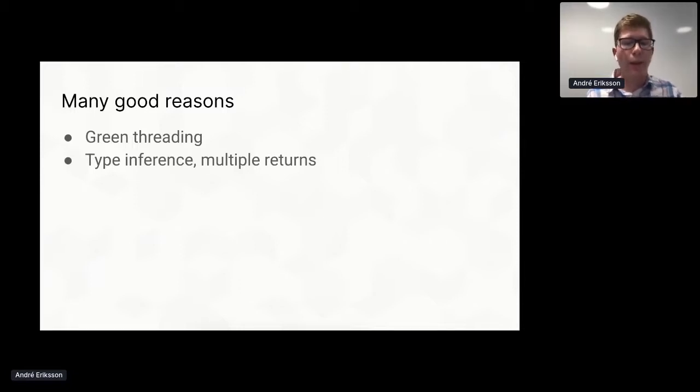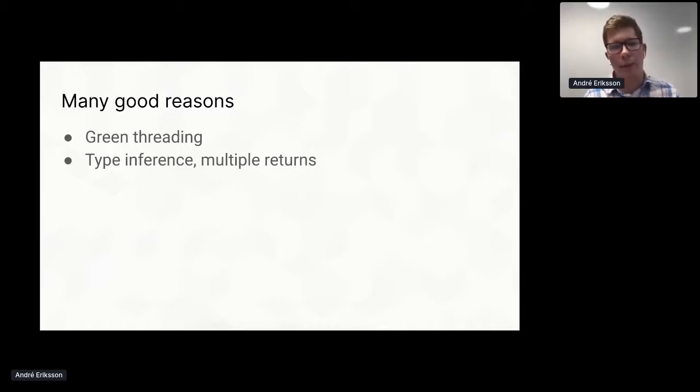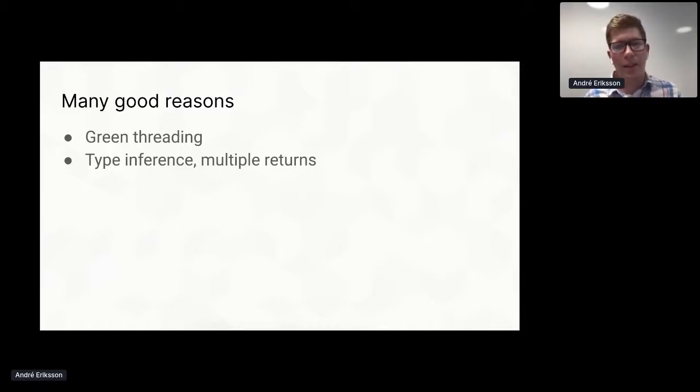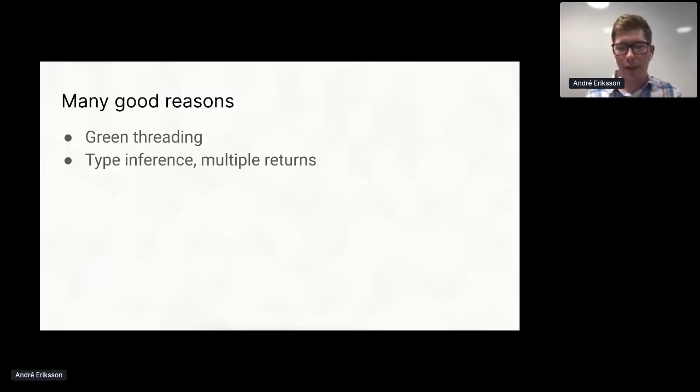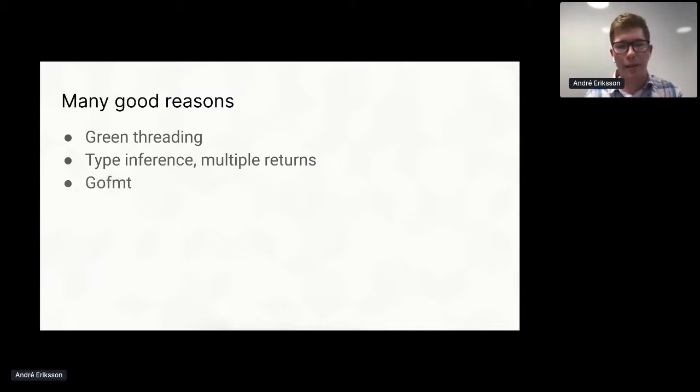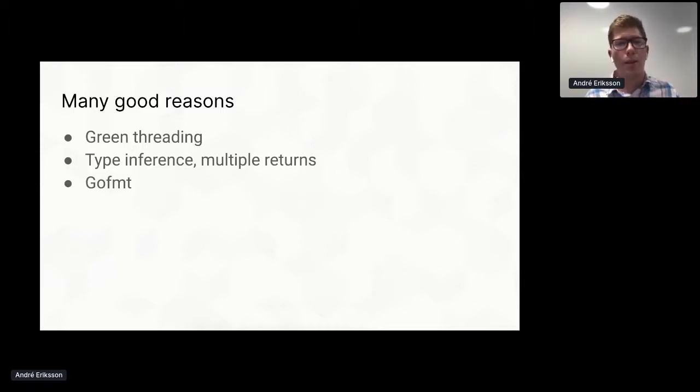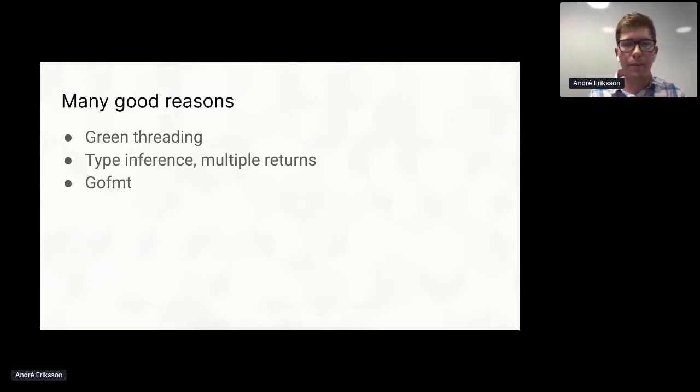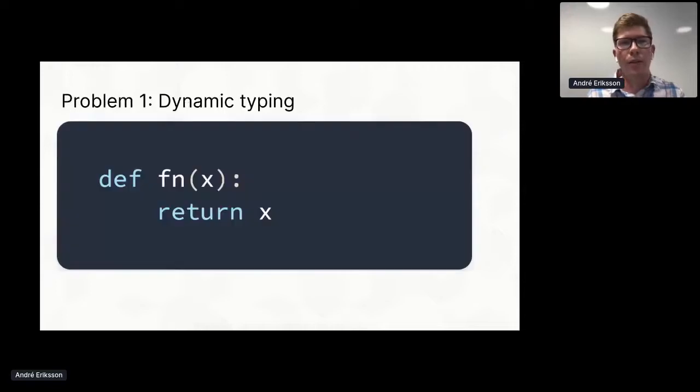Moreover, Go supports type inference and multiple returns, which would make the translation from Python much easier. And generally, when you programmatically rewrite something, the output ends up looking pretty alien and not at all like something you would write yourself. But luckily, Go has gofmt, and this would drastically reduce the dissonance and make the code much more like what you would write by hand.